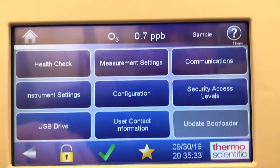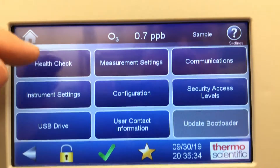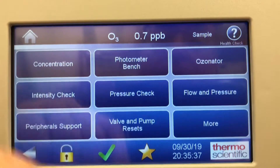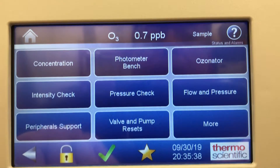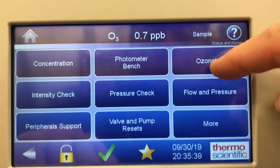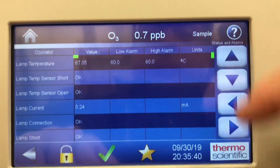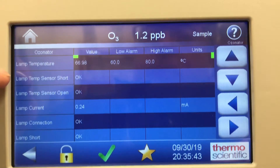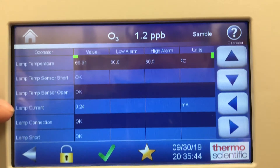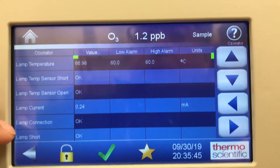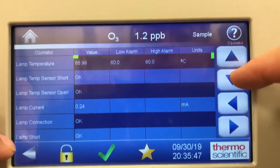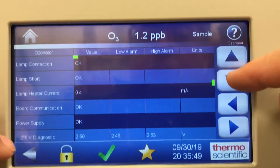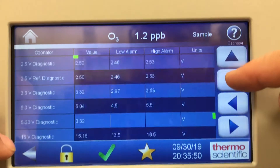Looking at the settings screen, there's a health check with status and alarms. We're looking for errors — ozonator info tells you the lamp temperature, lamp current. Lots of information in here if there's an issue with the shorts, and plenty of troubleshooting information.